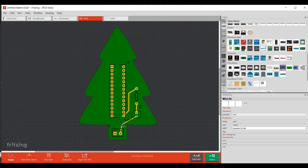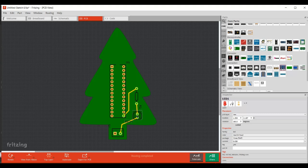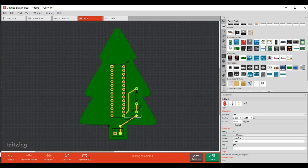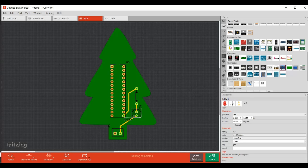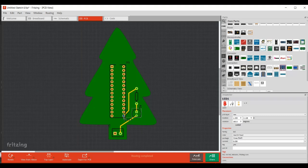I'm just going to neaten that up a bit. Nice and square. That's right. You get the idea. And then, so that's our LED connected to digital pin 9, which is the IC pin 15.